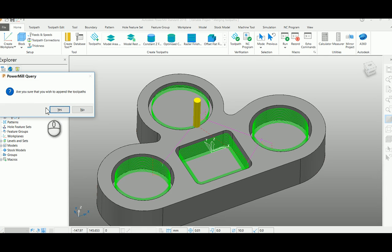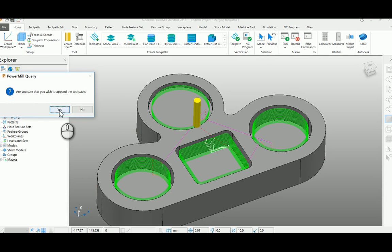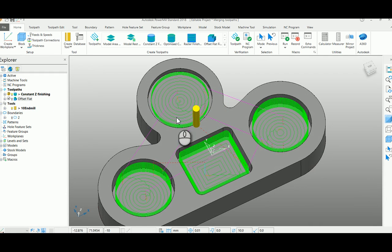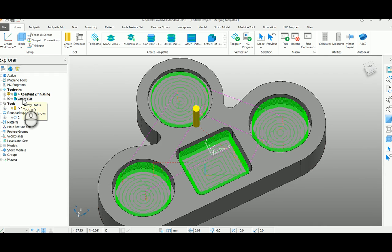It will ask you whether you want to append these toolpaths. If you say yes, you can see the constant set finishing and offset flat finishing get merged.